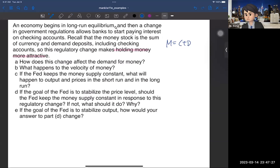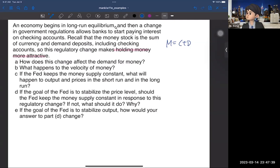So what happens? Take a look at question number 8: how does this change affect the demand for money? Because households want to hold more money, that means the demand for money is increased. So the answer is it shifts right. Now question number B: what happens to the velocity of money? It should be decreased.